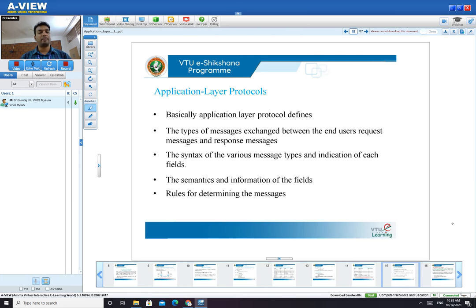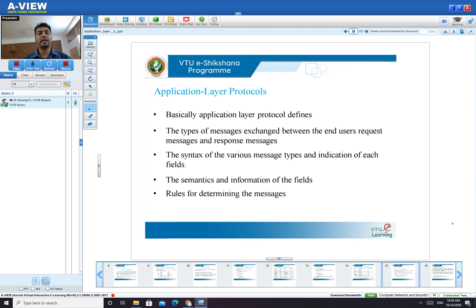Now is the right time to discuss application layer protocols. Application layer protocols are built on different applications, and we will study the syntax and semantics of these protocols in detail one by one. If it is a web application, use HTTP. If it is file transfer, use FTP. If it is a mailing application, use SMTP. Rules for determining messages are very important when designing application layer protocols.